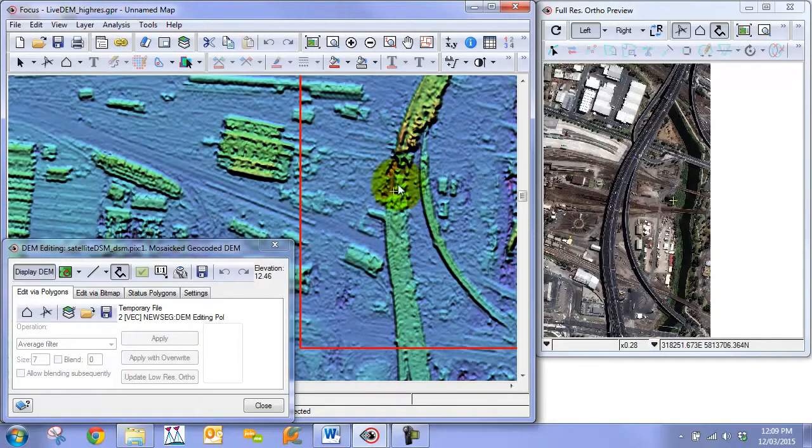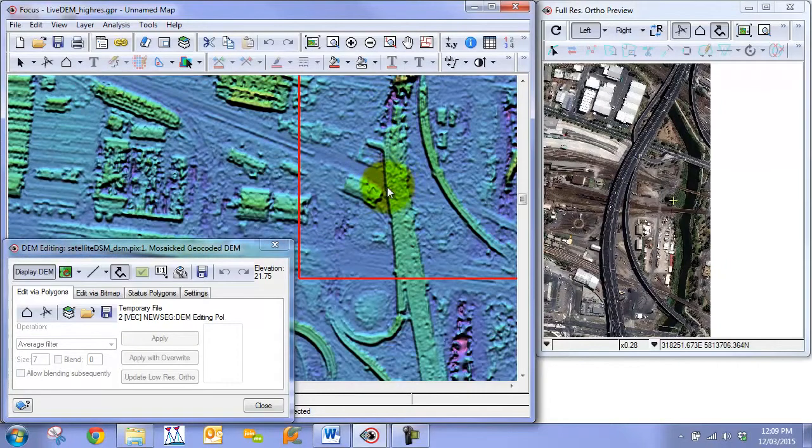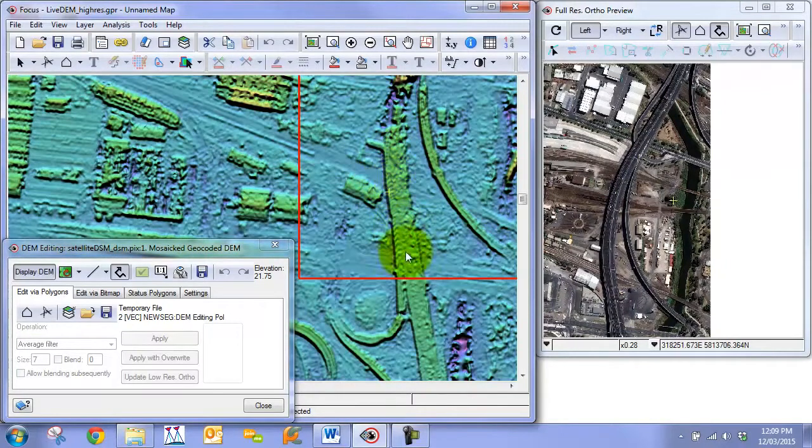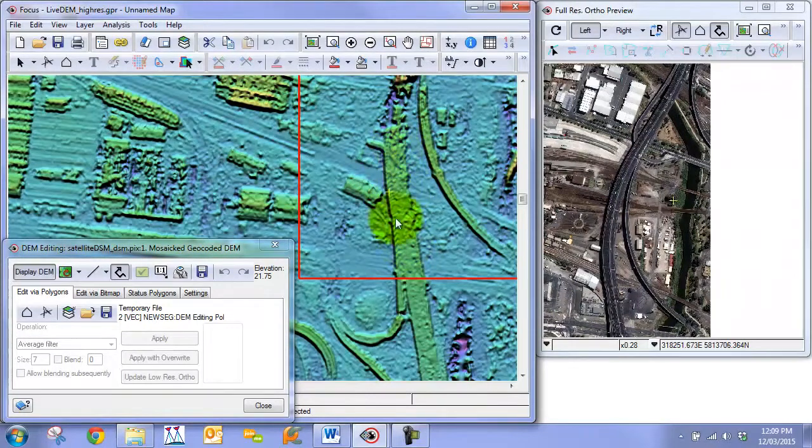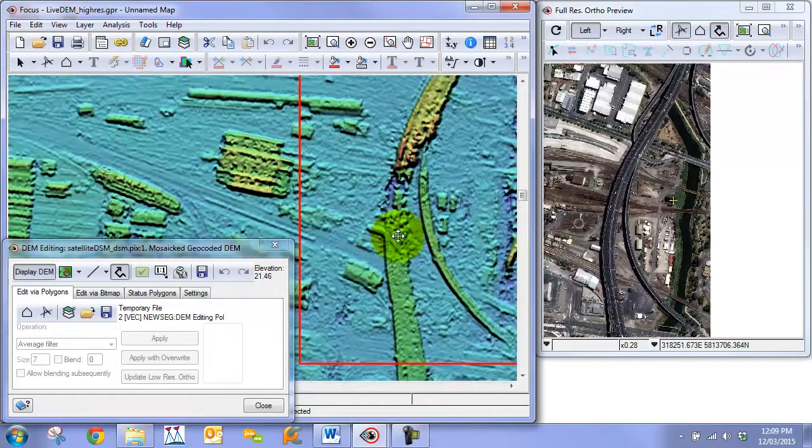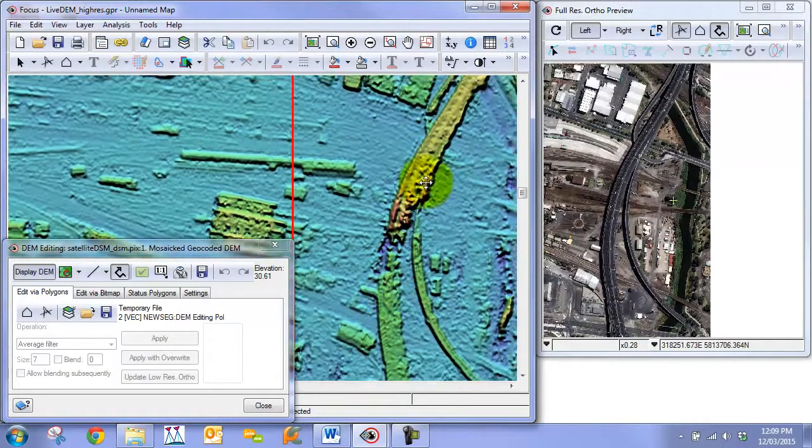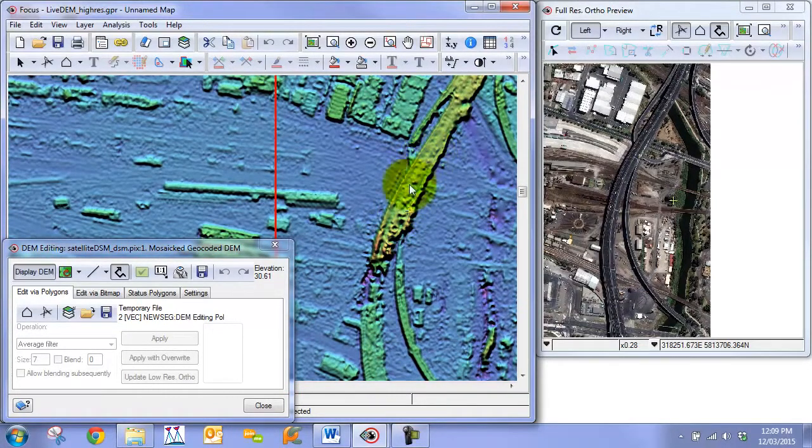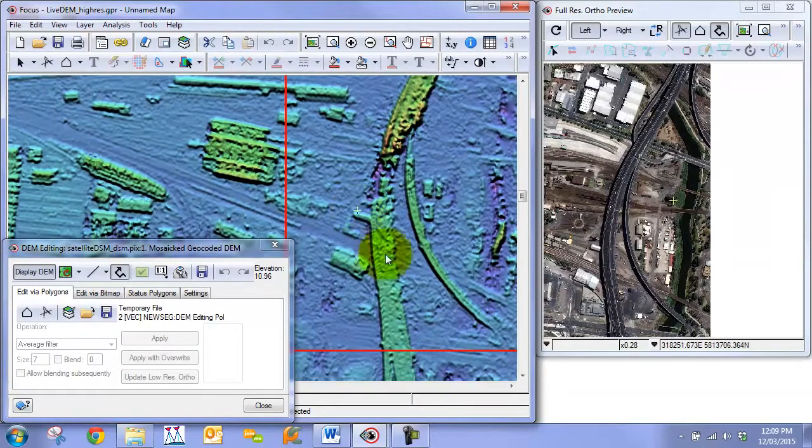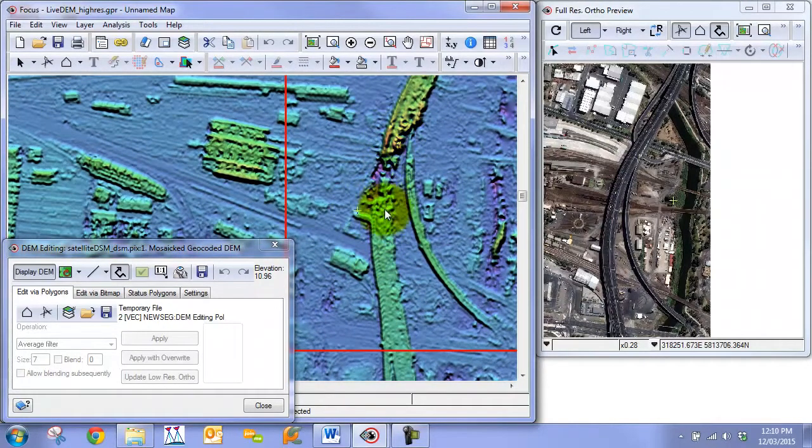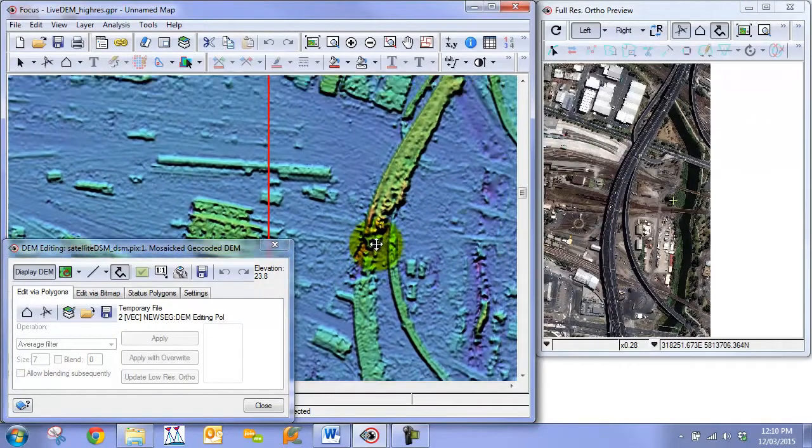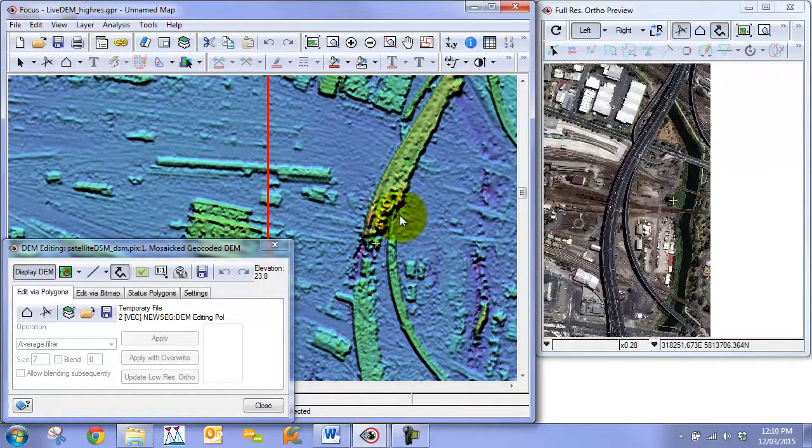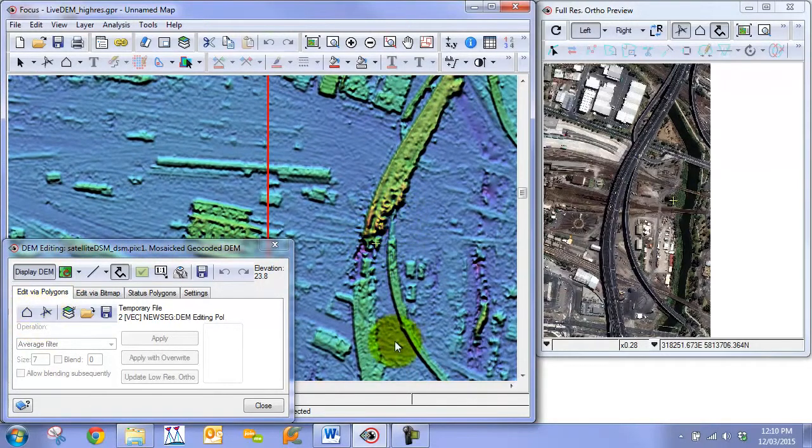We have our mostly intact section here before the break. Section two, the break itself. And section three, the mostly intact area after the break. We would start by improving and smoothing out sections one and then section three, and then we repair section two. So let's get right into it.